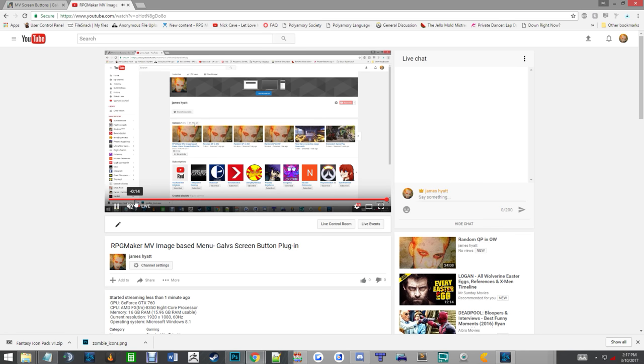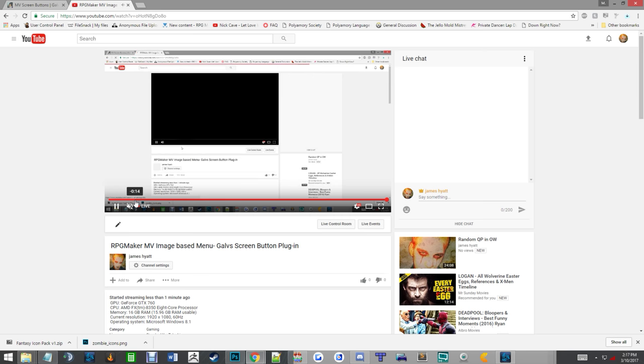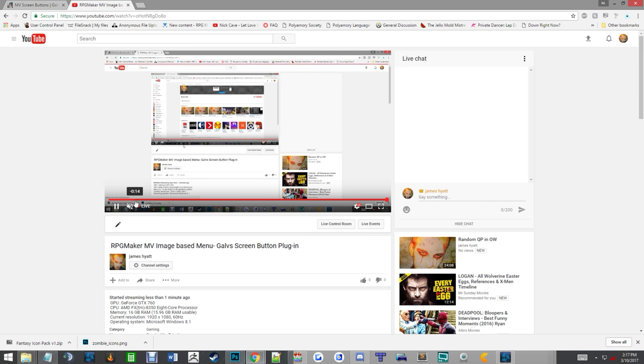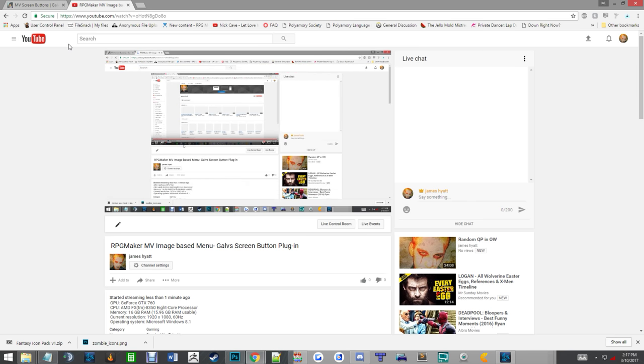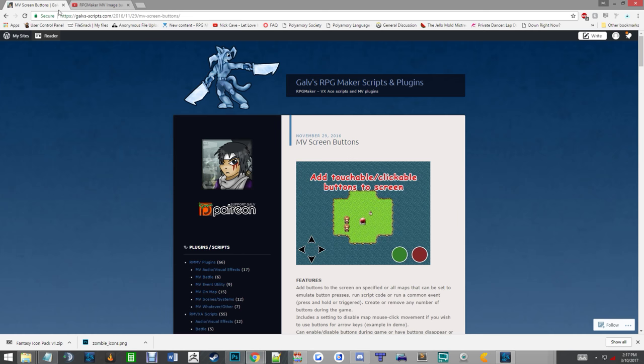I'm going to be showing y'all an image-based menu that was created using Galv's MV Screen Buttons plugin. It's a great plugin. There will be a link in the description to download it, along with all the text files of the common events that I'm using, and a link to download the images that I'm using so y'all can do it and see how it actually works.